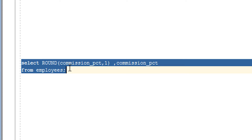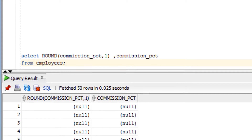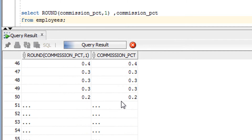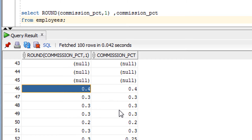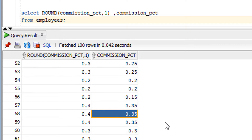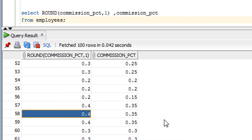Instead of a literal number, you can also use a column. As you can see, I've written a query rounding up to one level. This is the original value, and this is the converted rounded value. I hope you've understood what the ROUND function is — as the name indicates, it rounds to a specified level that you provide. That's all about the ROUND function. Now it's time for the assignment.